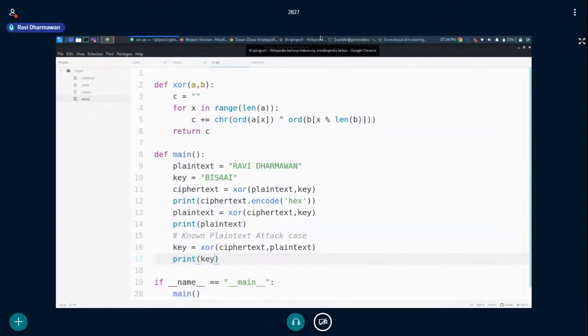Hasilnya key sudah berhasil di-recover, sudah balik lagi ke 'bisaai'. Dari sini kelihatan kalau kita punya plaintext sama ciphertext sepasang, kita bisa mendapatkan kunci. Ini yang paling dasarnya di kriptografi simetris.